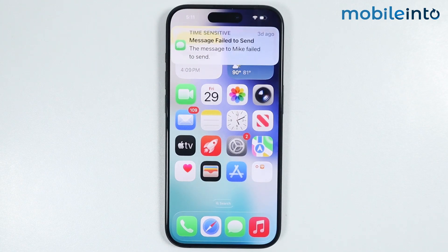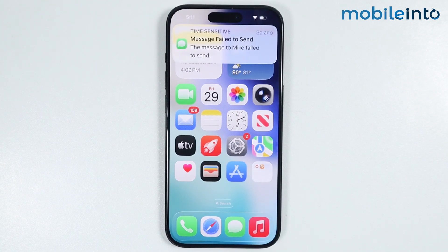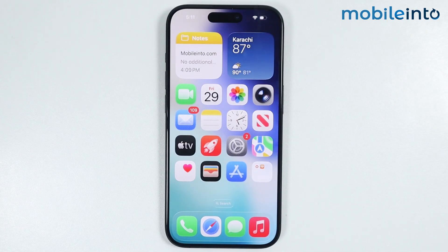And this is how you can fix Share My Location not working on any iPhone. Make sure to like, comment, and subscribe — thank you for watching.